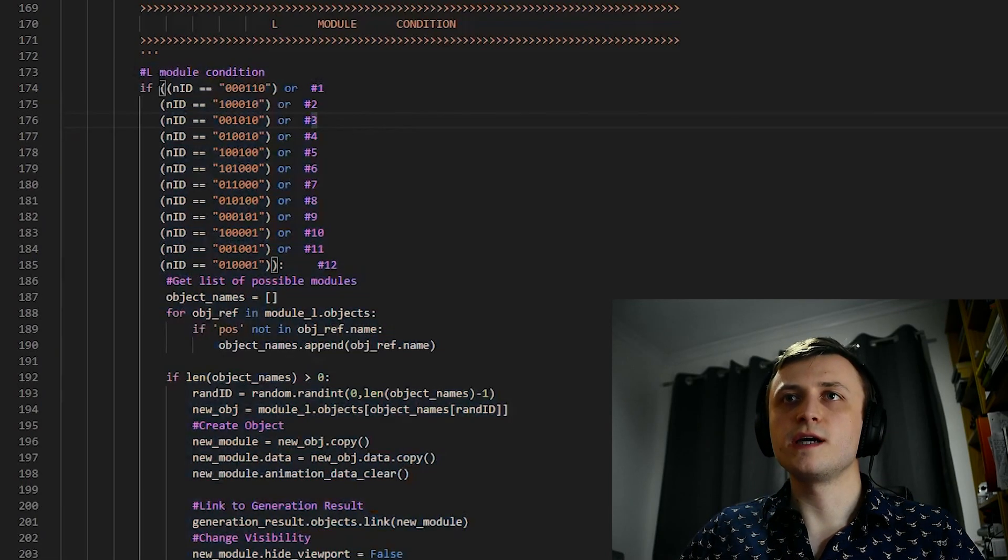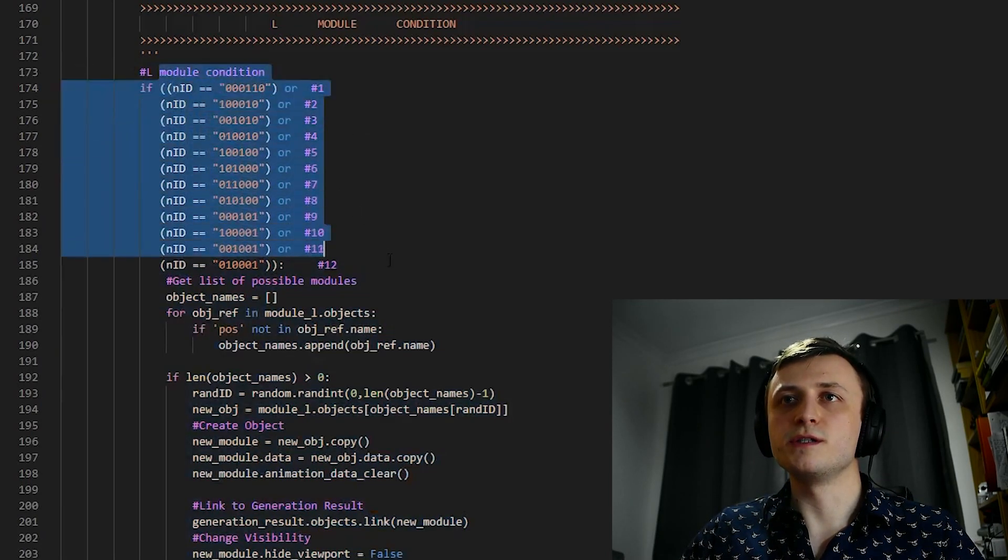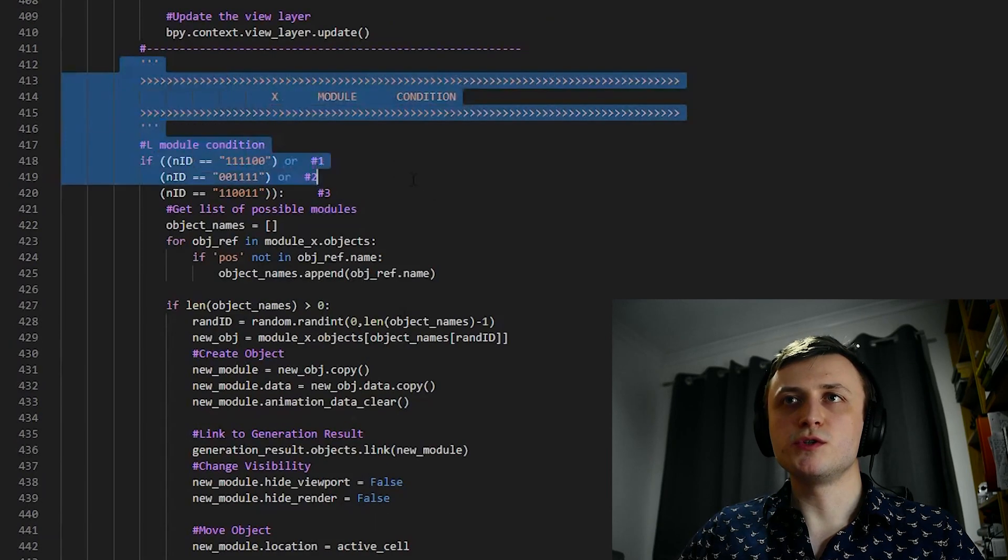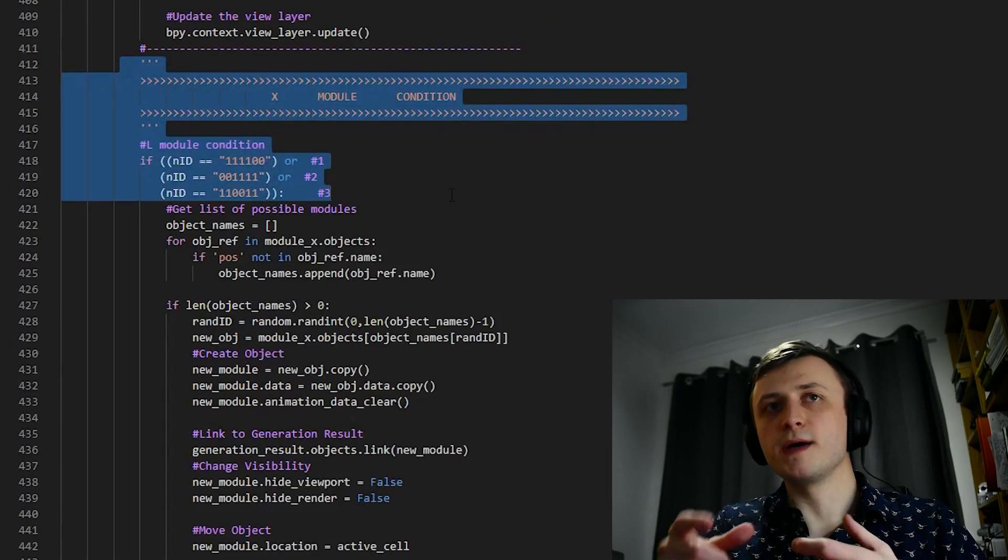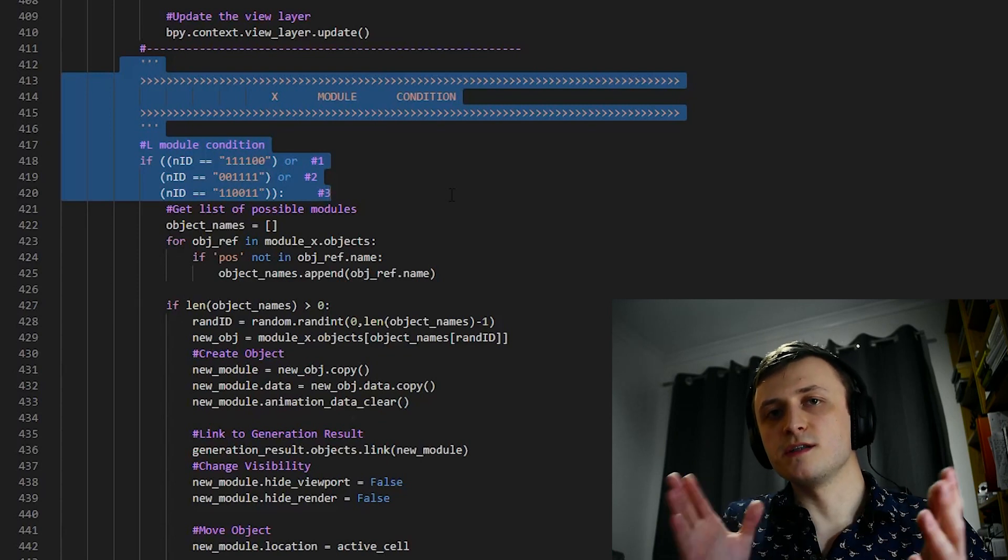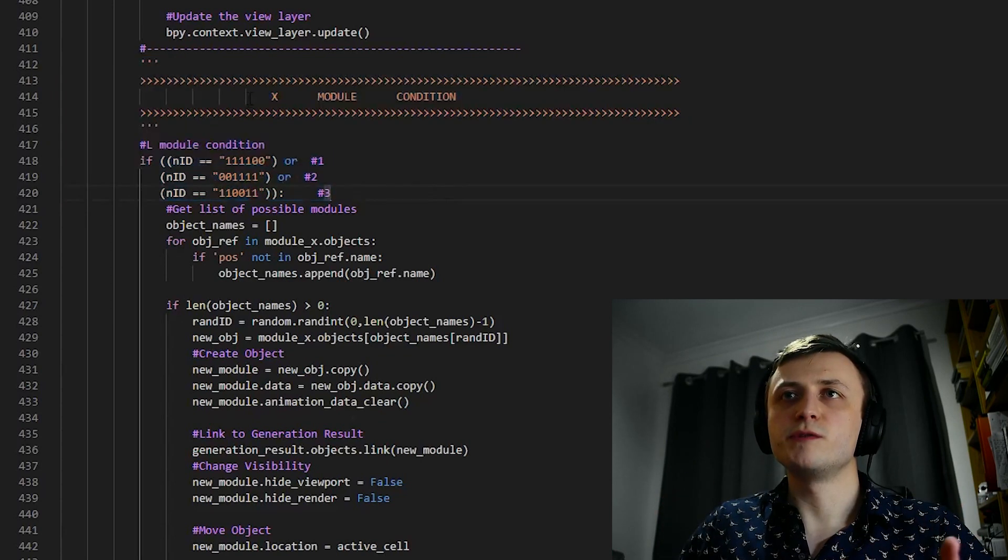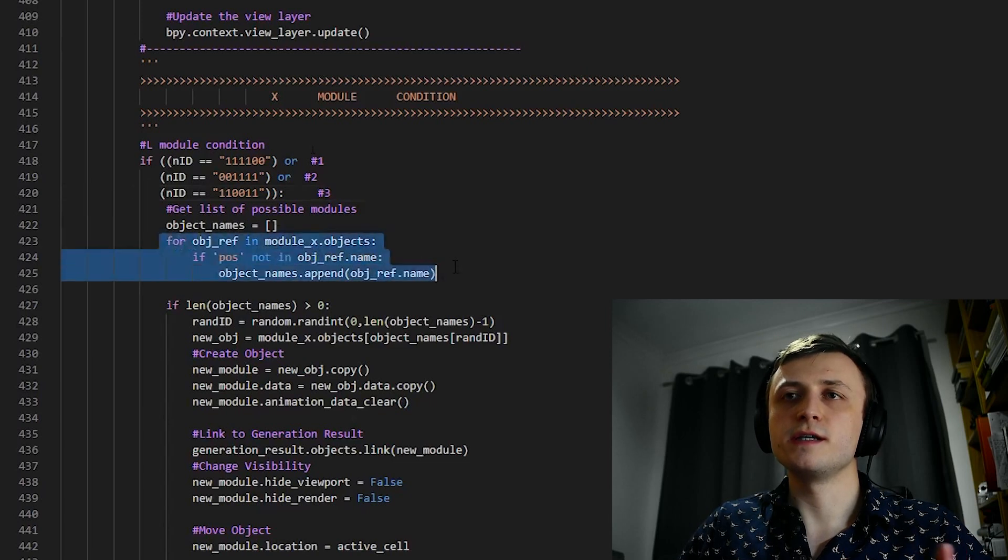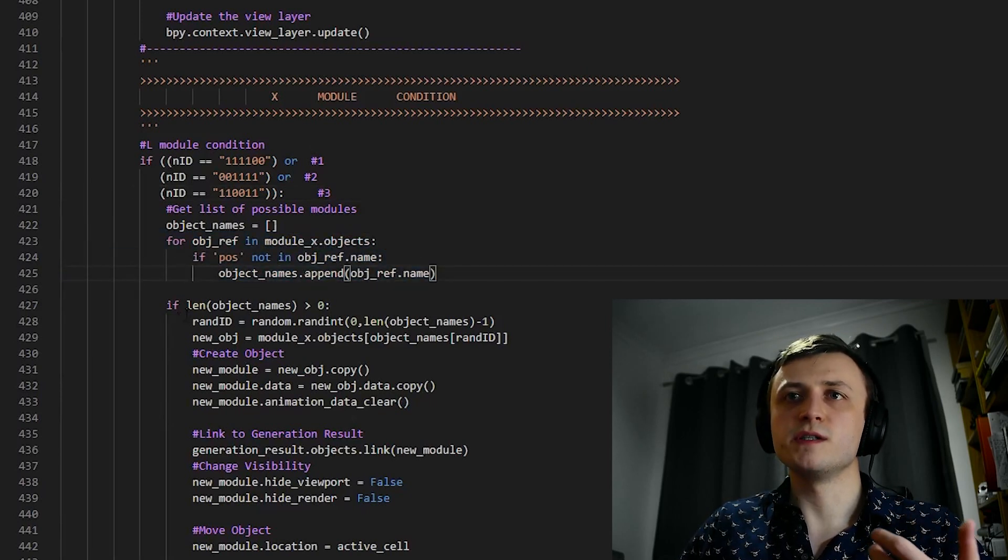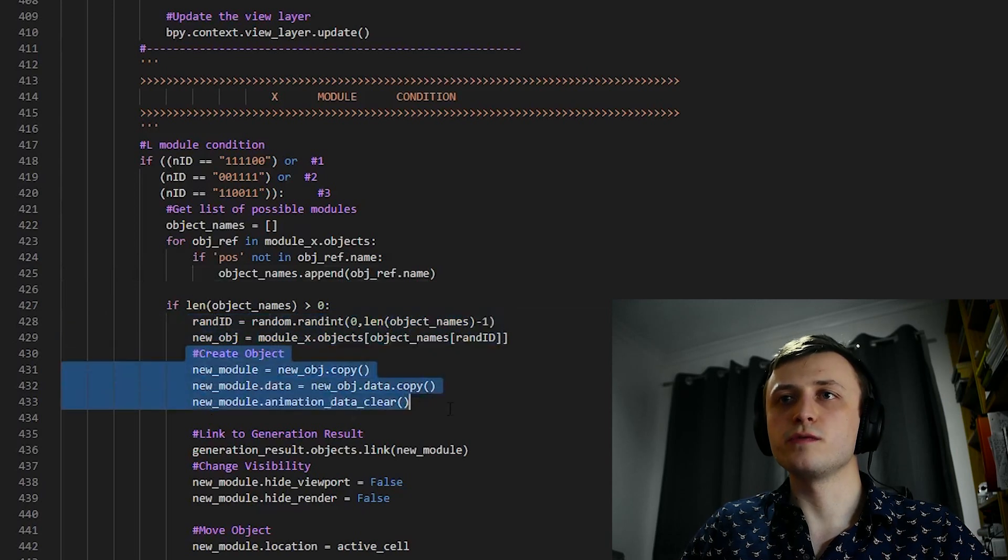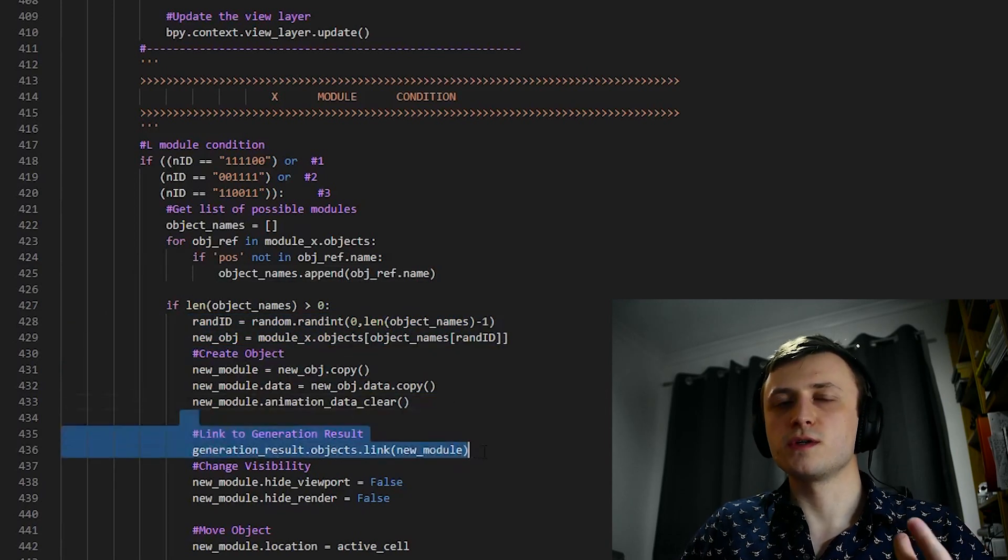So with that being said, you can see how we check for all of the different neighbor combinations individually. Types like xModules are easy to check for, because it's just neighbors forming four points around a single axis, like forward, backward, and side to side. Then once we know this type of object can be placed here, then we look inside of the collection that contains the objects for that specific type of module. We then randomly select one of them, then copy the data over, then link it to the generation result collection.